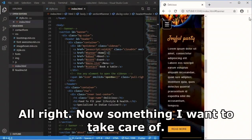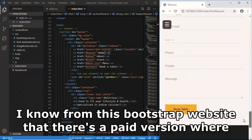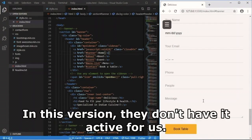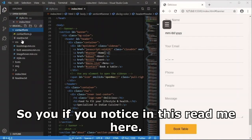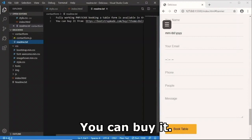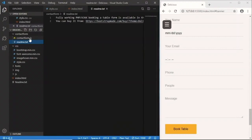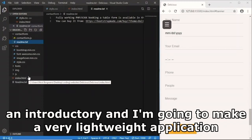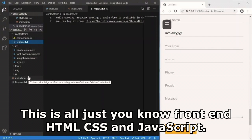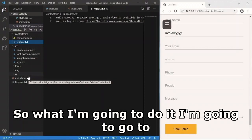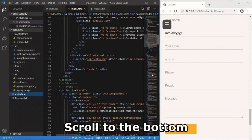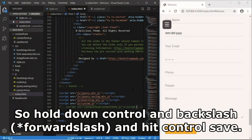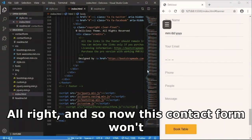The free version of this Bootstrap template doesn't have an active contact form - the fully working PHP/Ajax version requires purchase. So for now I'll use a quick hack: I'll comment out the jQuery that references the contact form using Ctrl+Backslash.